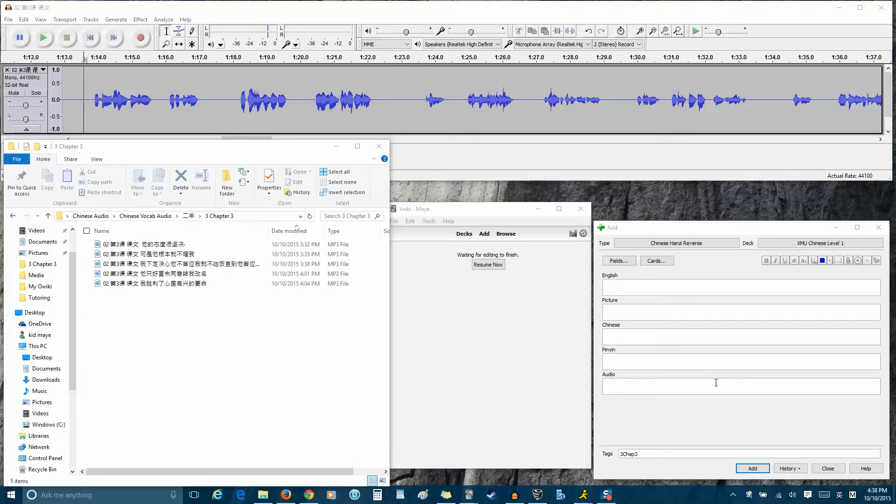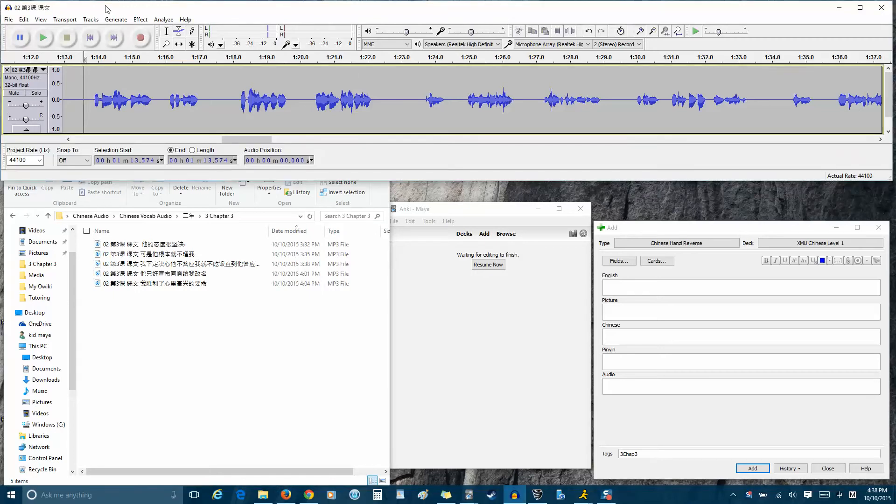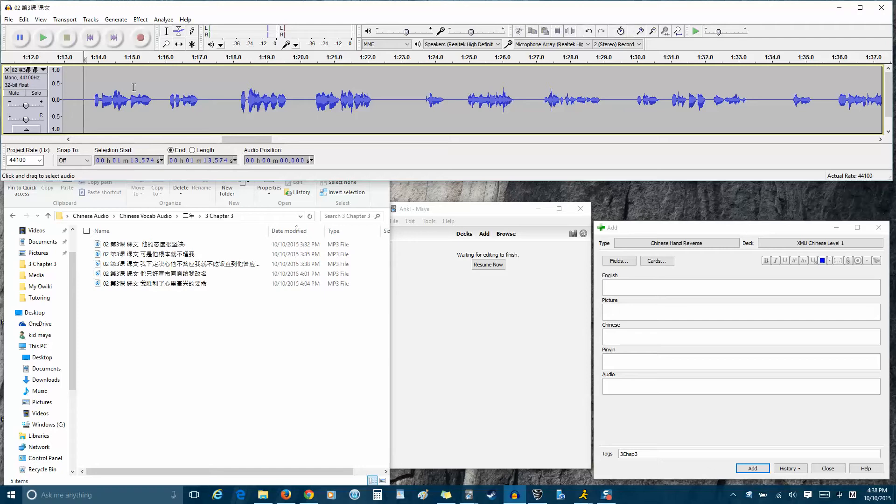So what you need is two programs. You need Audacity and you need Anki. Up here is the Audacity program and I've already pulled an audio file from my textbook in and it's a native pronunciation of the story for the current chapter. It's chapter 3.